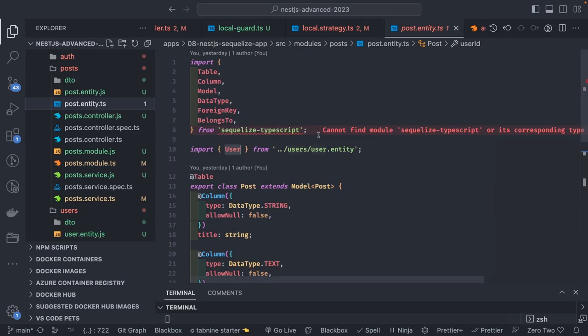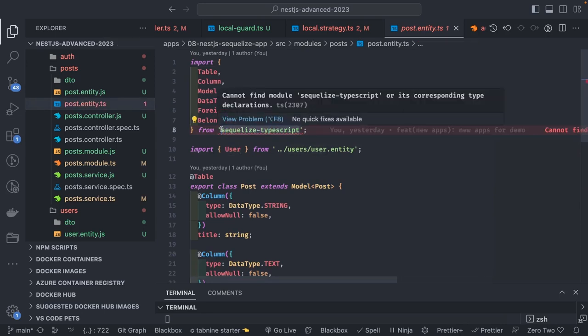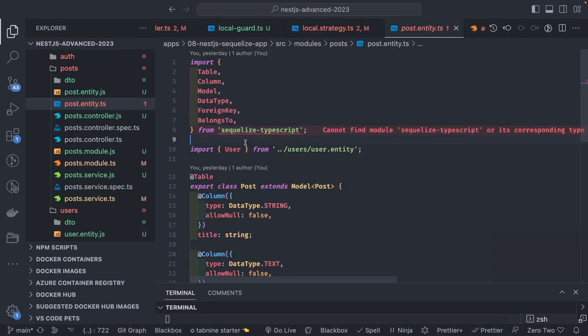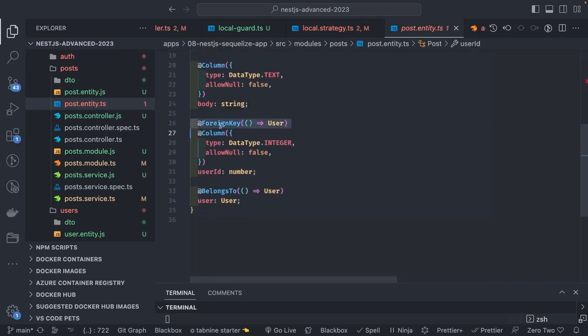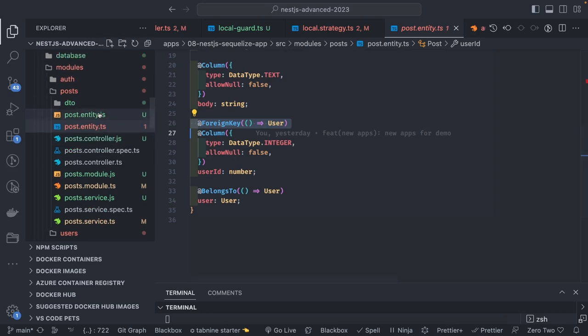We can't cover everything in a single video, but you can implement one-to-one, one-to-many, and many-to-many relationships using annotations like 'BelongsTo', 'BelongsToMany', and 'HasOne', available in 'sequelize-typescript'. Sequelize isn't fully TypeScript-compatible natively — it uses that external package for typings, which is why I prefer TypeORM. That's all for this video — next video we'll build an end-to-end application with Mongoose.